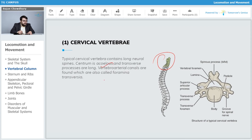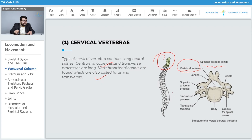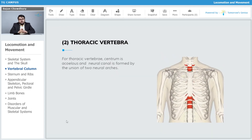In typical cervical vertebrae, the centrum is acillus and the transverse processes are long. The vertebral arterial canals, also called foramina transversaria, are found. We can clearly observe the vertebral foramen, the spinous processes, the transverse foramina, and the transverse processes — that is the structure of a typical cervical vertebra.